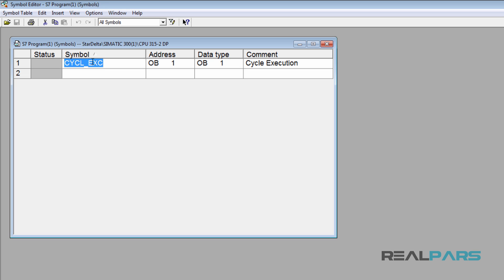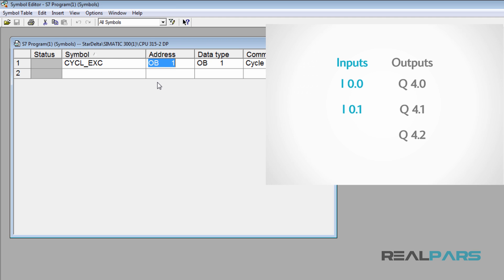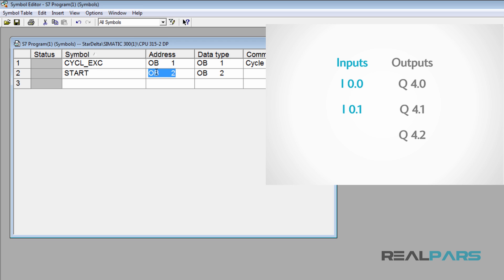As you can see, there's already a tag considered for OB1 in this table. Here is the list of the inputs and outputs I'm going to use in my PLC program. Based on this list, I'll start creating a few tags or symbolic names for each address. The first tag I'll insert is the start tag, then in the address column I'll insert the address I0.0 and hit enter. As you can see, the data type for this address will be automatically set as boolean, which indicates that this is a bit or a digital address.